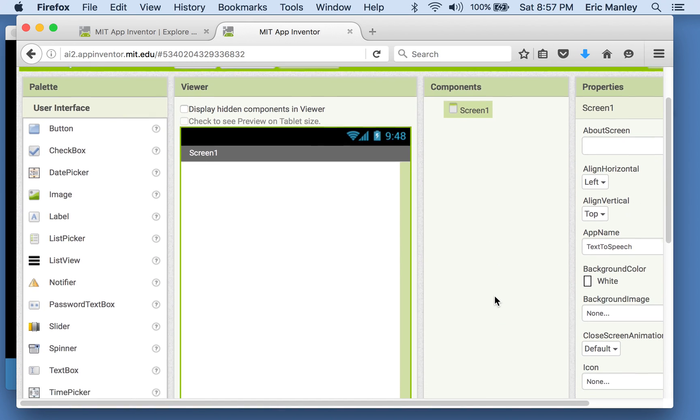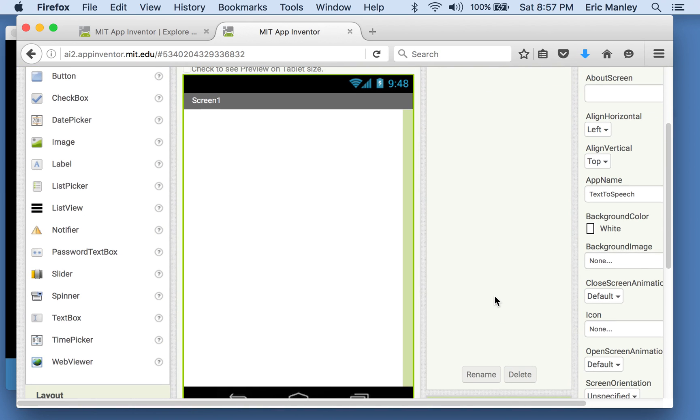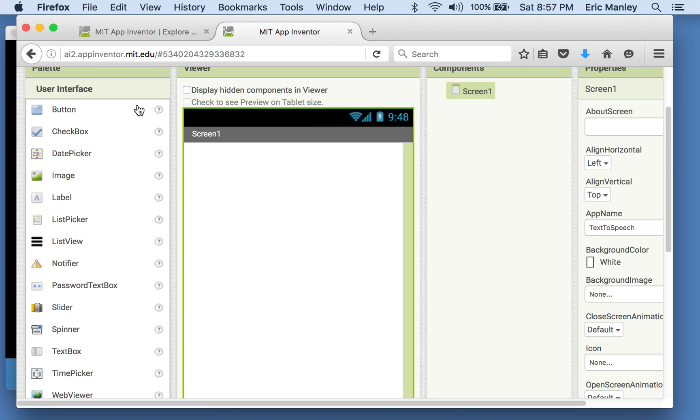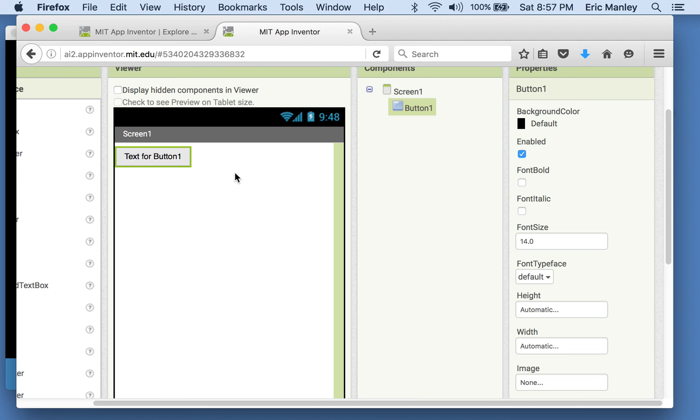Okay, so just like before, we're going to need a button. So I'm going to drag the button onto the screen.